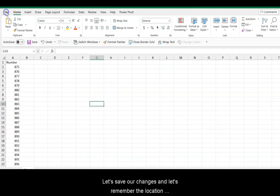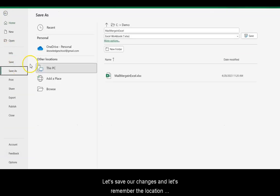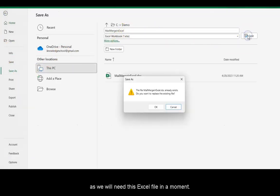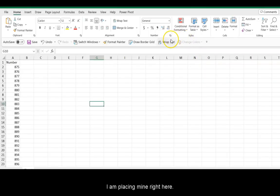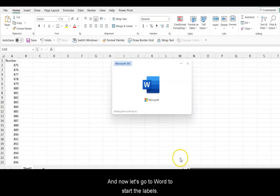Let's save our changes, and let's remember the location, as we will need this Excel file in a moment. I am placing mine right here. And now let's go to Word to start the labels.